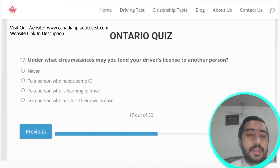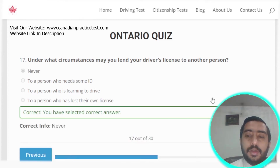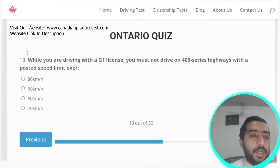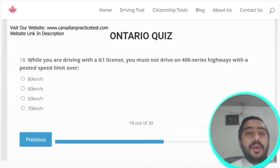Question seventeen: under what circumstances may you lend your driver's license to another person? Never. Option A is the correct answer.